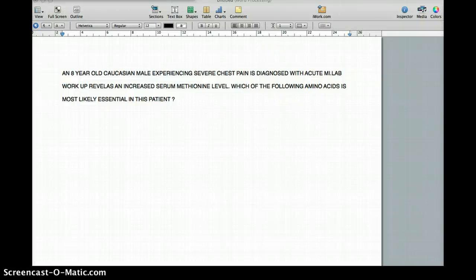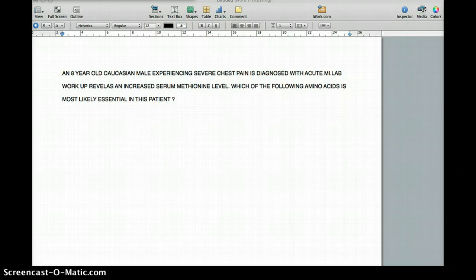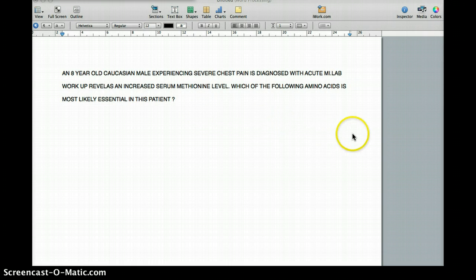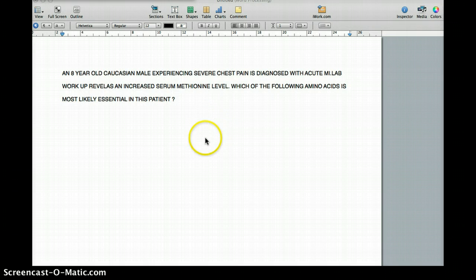This video is about homocystinuria — one way of looking at homocystinuria. In this question, there is an 8-year-old Caucasian male experiencing severe chest pain who is diagnosed with acute MI. Lab workup reveals an increased serum methionine level. Which of the following amino acids is most likely essential in this patient?